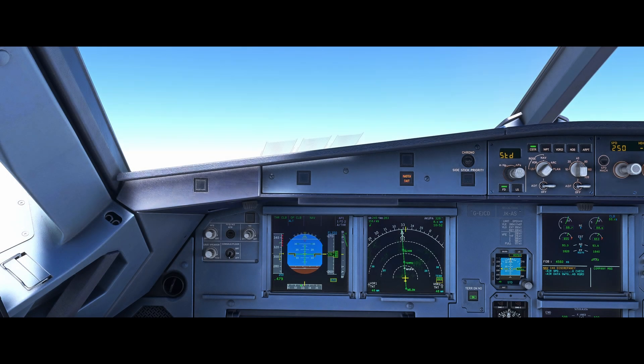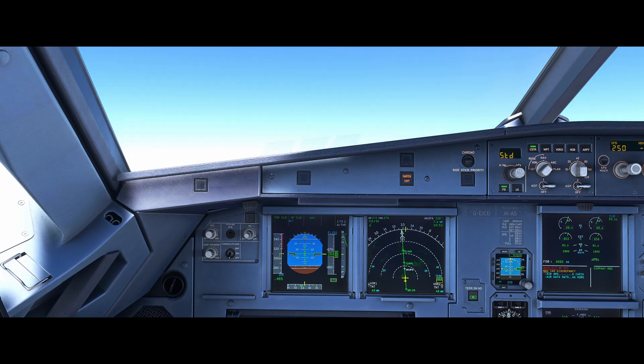Hello, Airbus Cockpit Coach here. In this video, we're going to run through the memory items for unreliable airspeed.